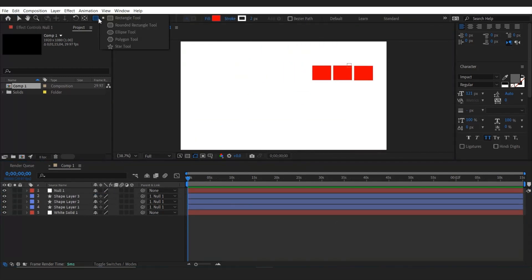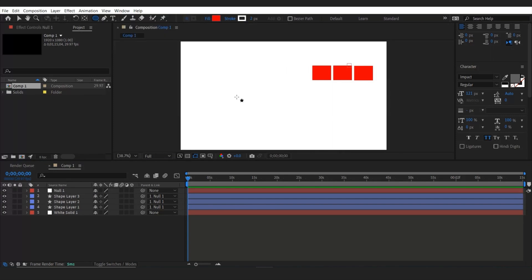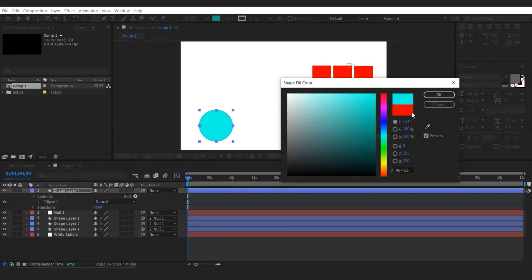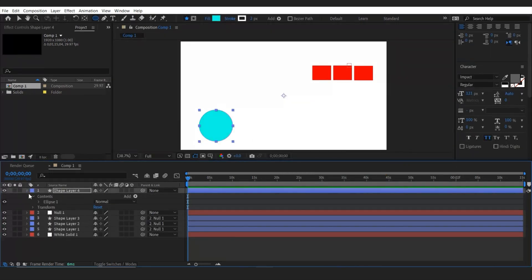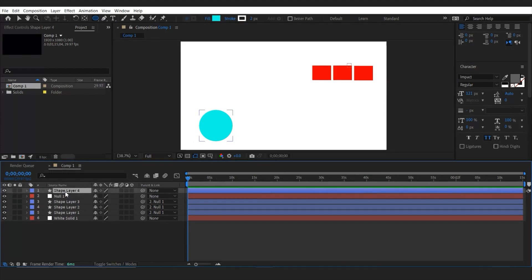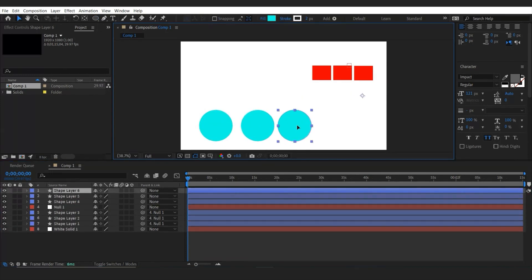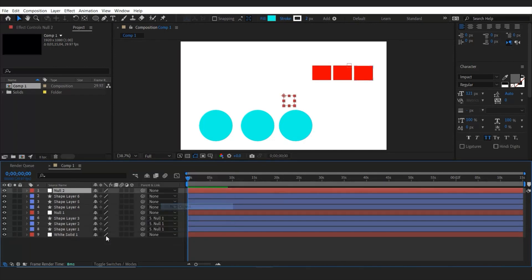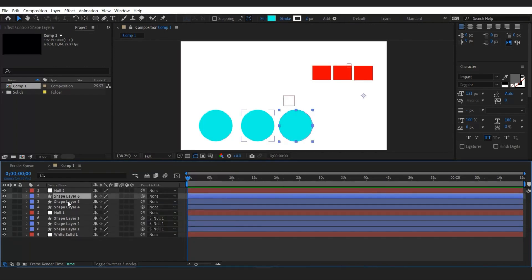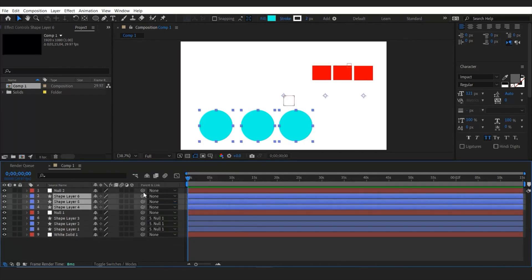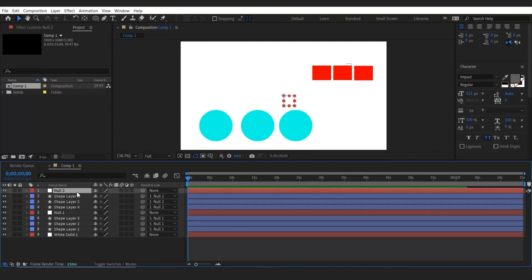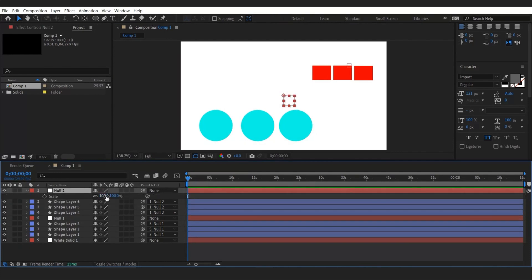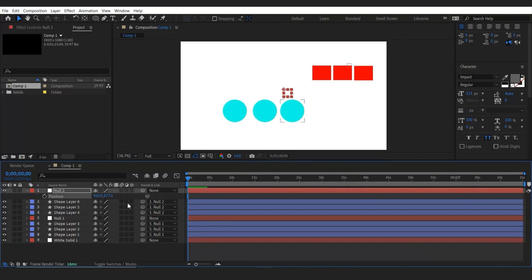And then I'm going to make a new circle shape right here. And duplicate three times. And arrange shape like this. Right click and make a new null object. And then parent these three shapes to null object. Once done I'm going to change the null object's position and scale something like this.